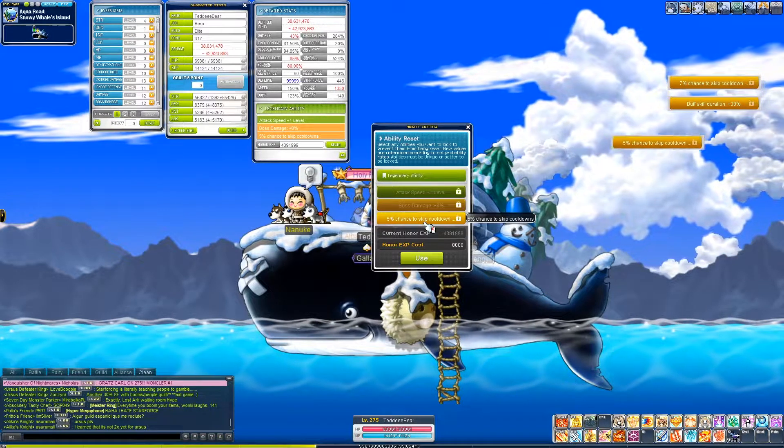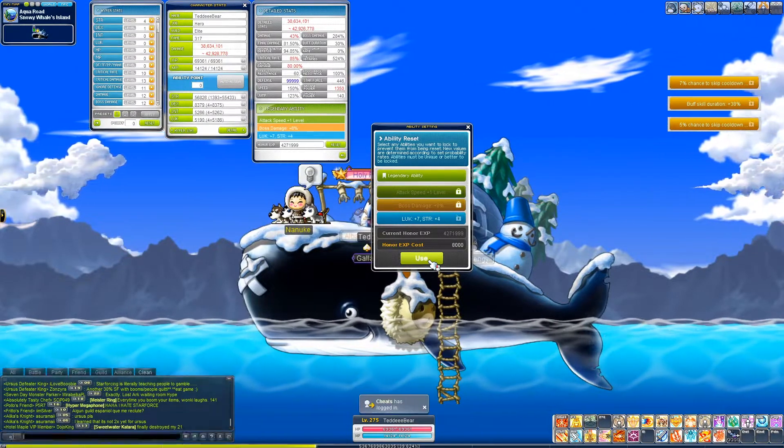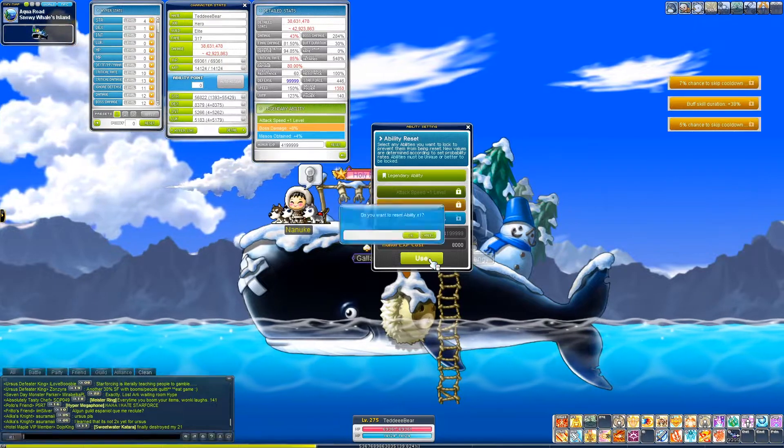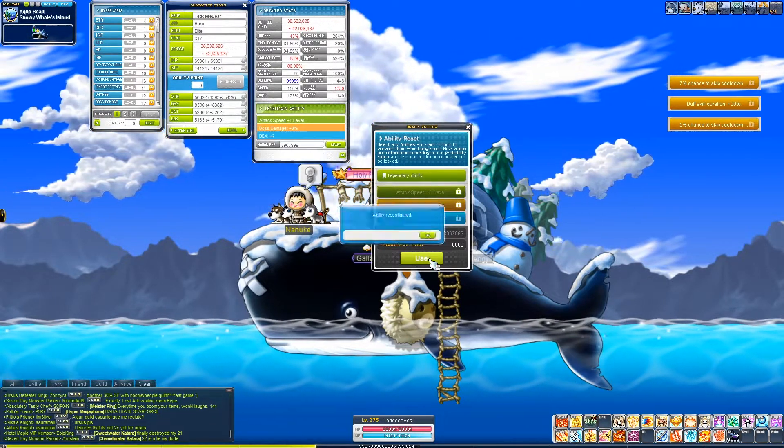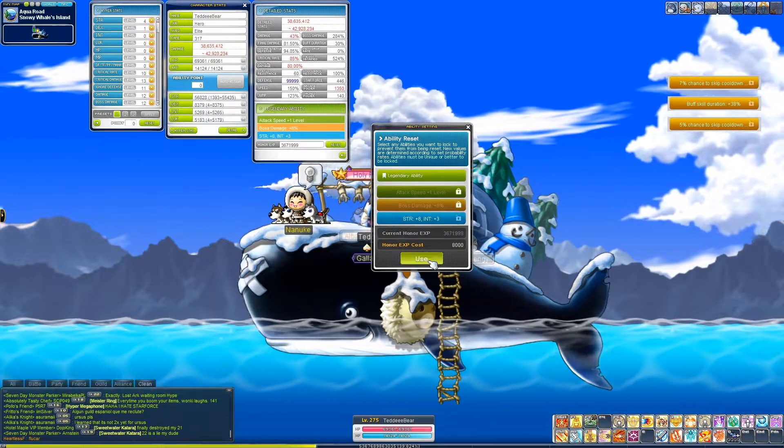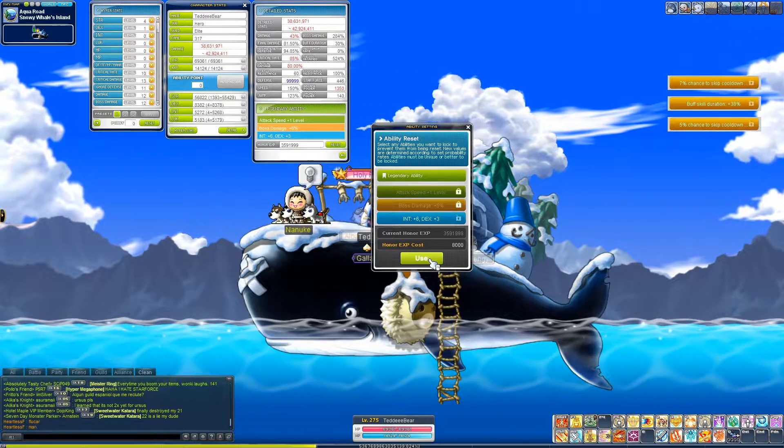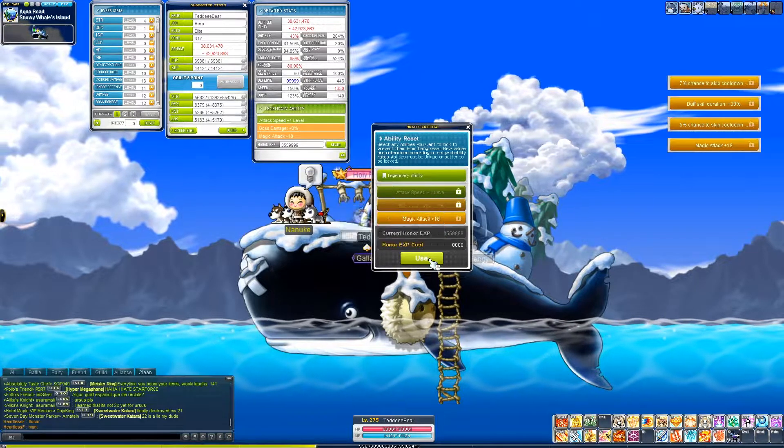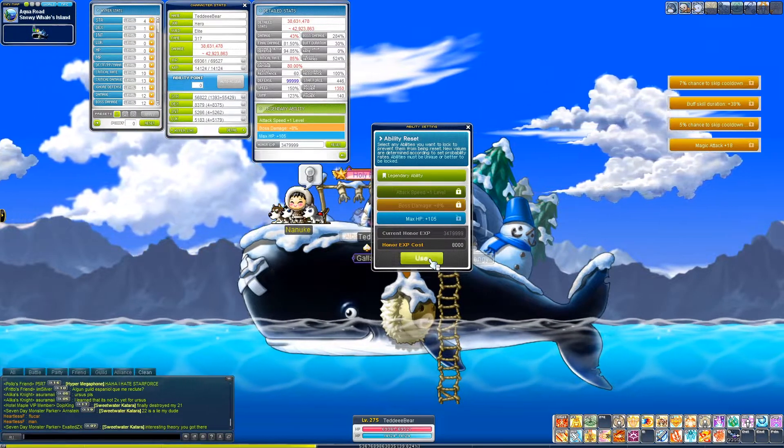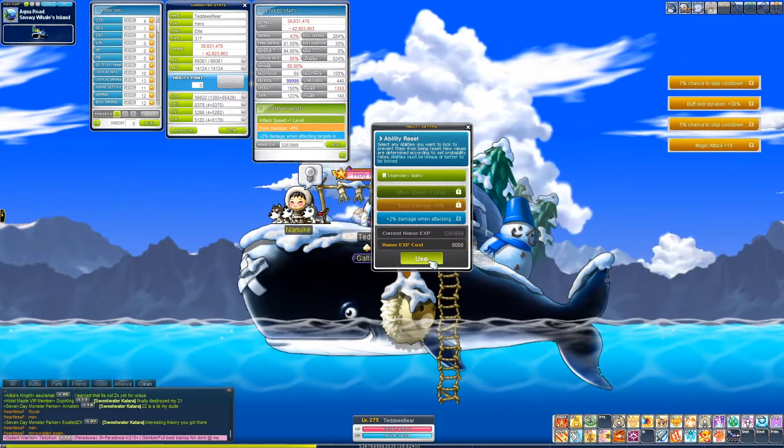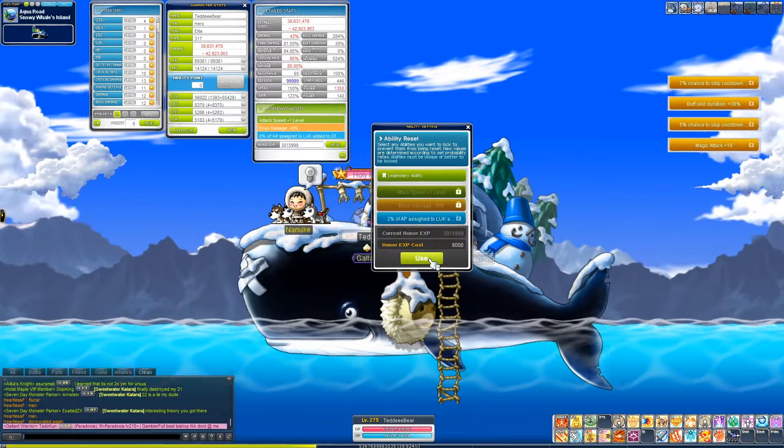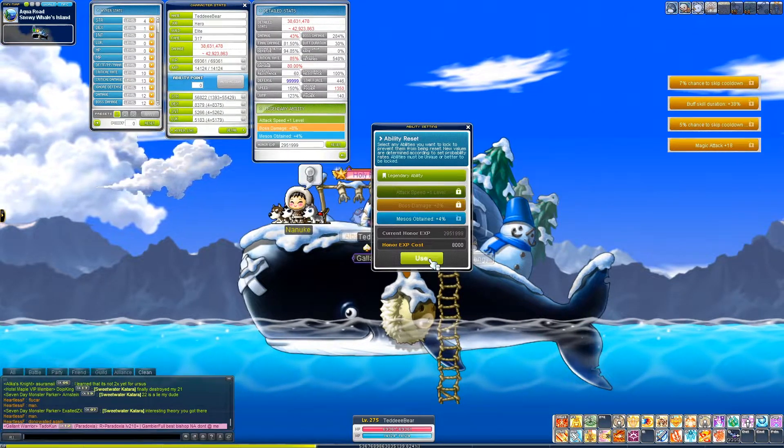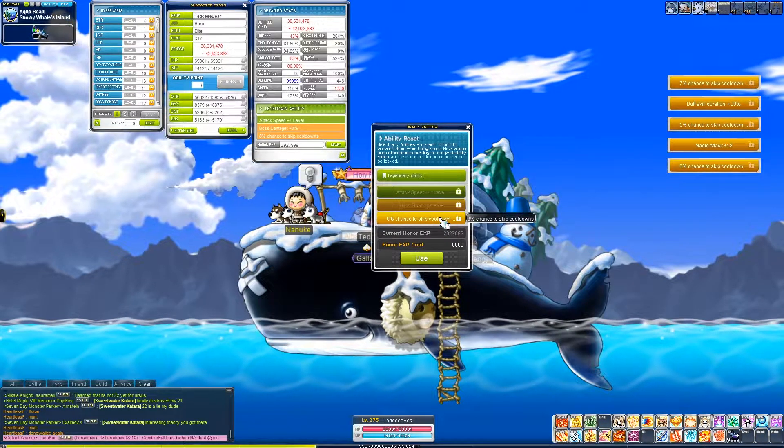Oh fuck, I got CD skip again. Could have done the hero first, man. Yeah. Oh, there's a magic attack. Oh my God, dude. I get CD skip again.